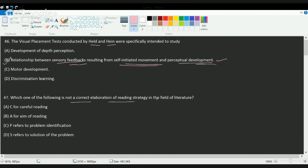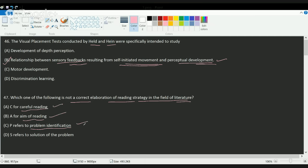The next question asks which is not a correct elaboration of reading strategy in the field of literature. For a reading strategy, it is important to have careful reading, a good aim of reading, and identification of the problem. So A, B, and C are correct, and D is the incorrect option.